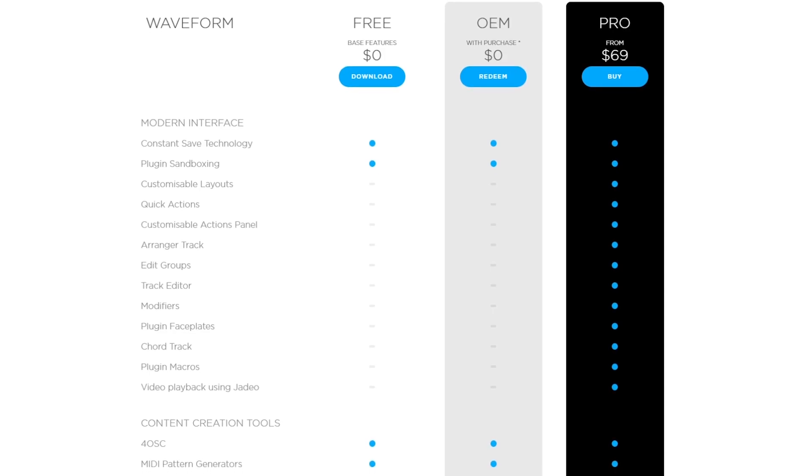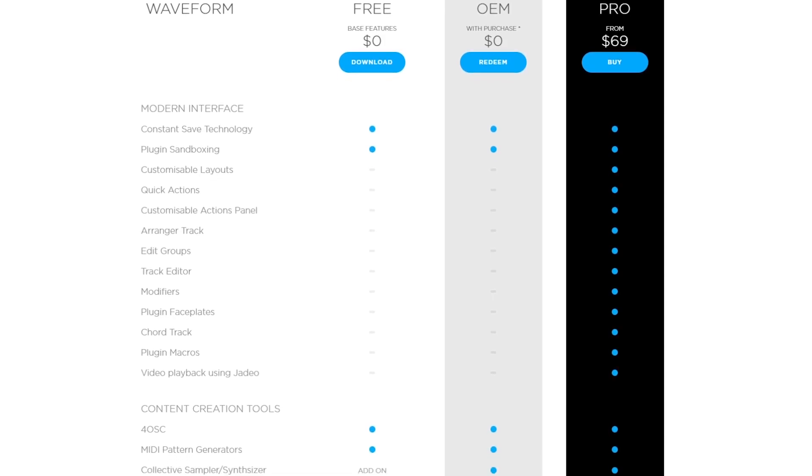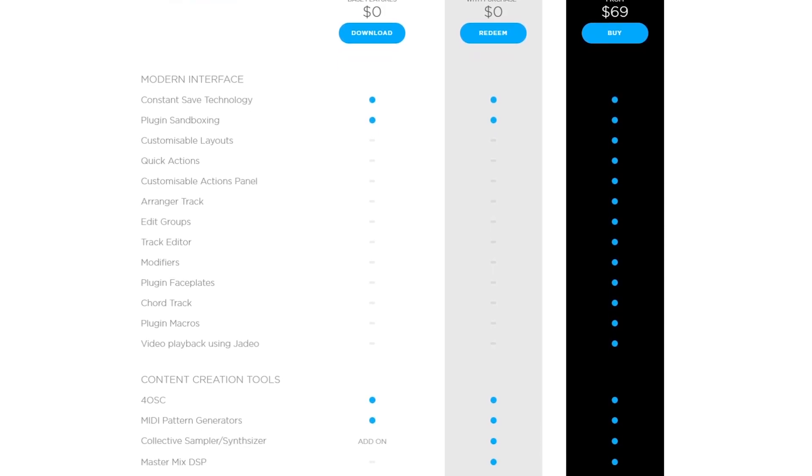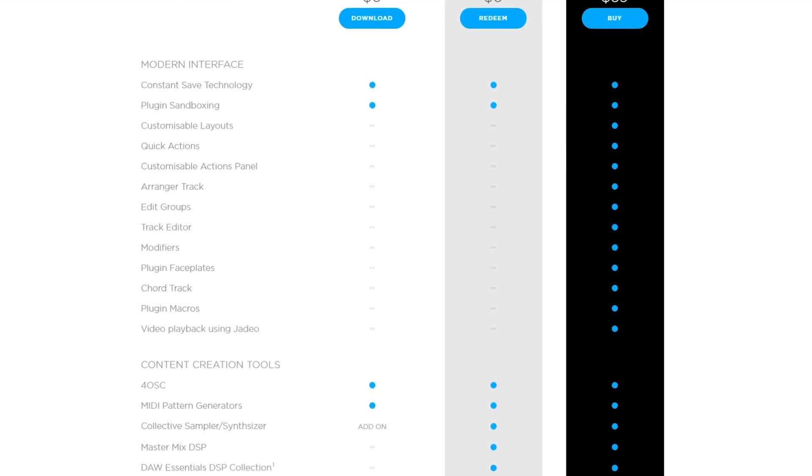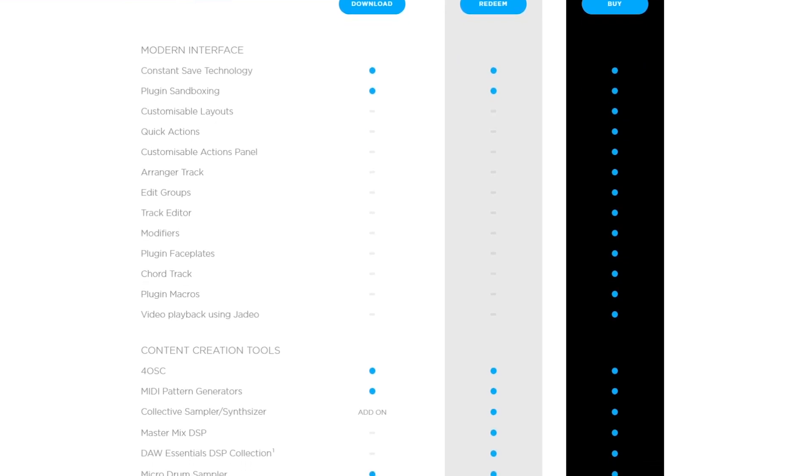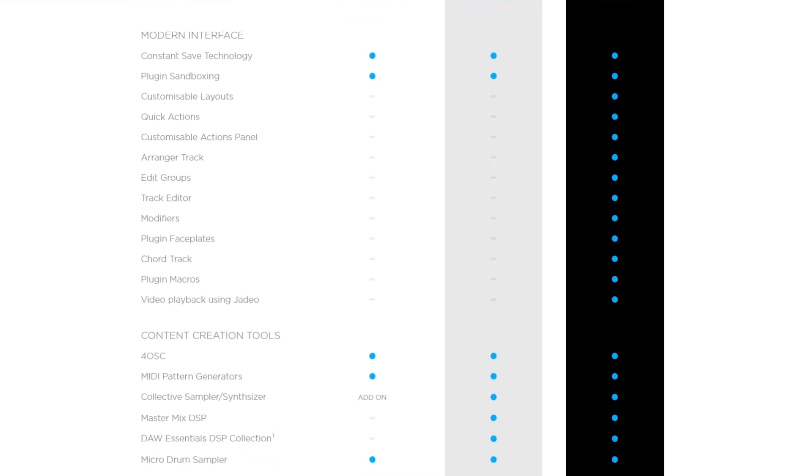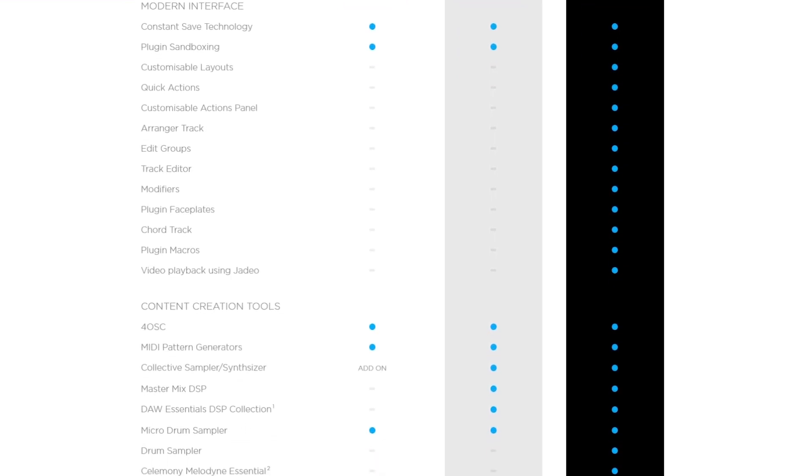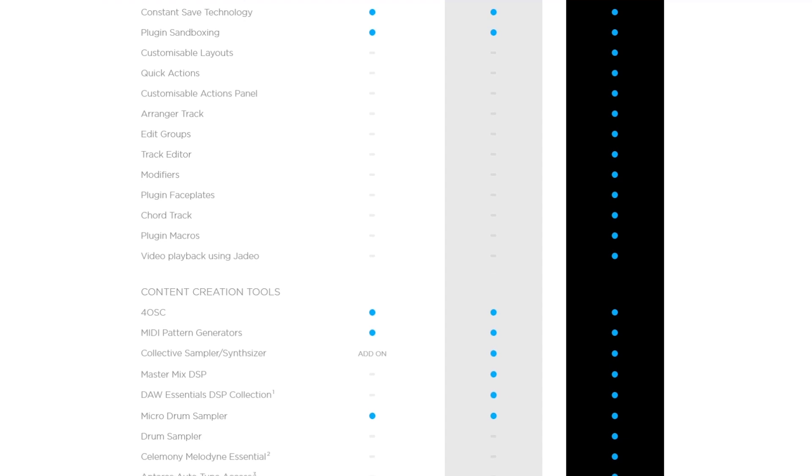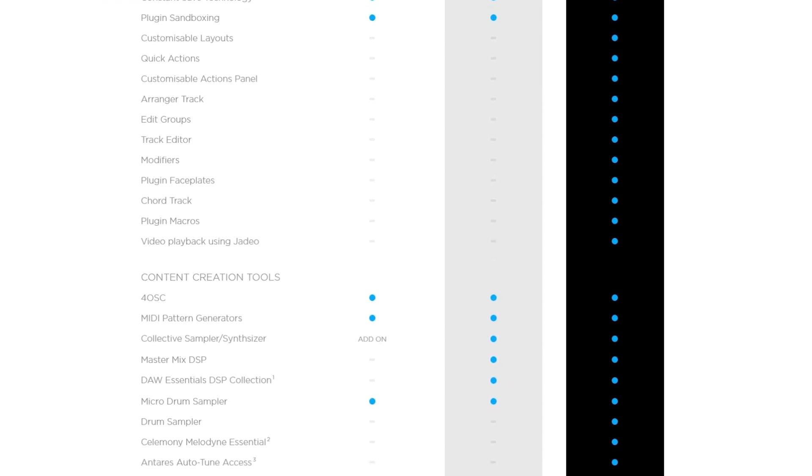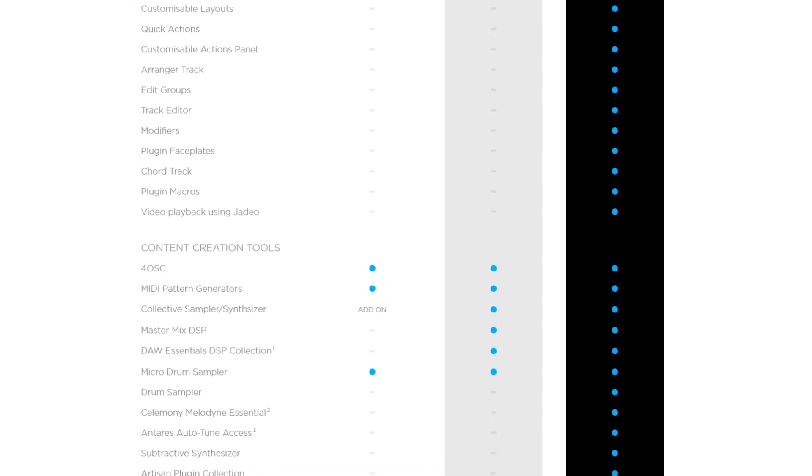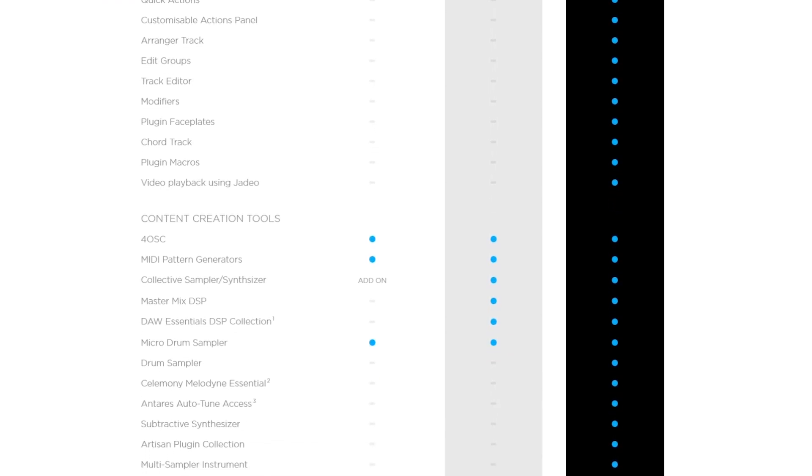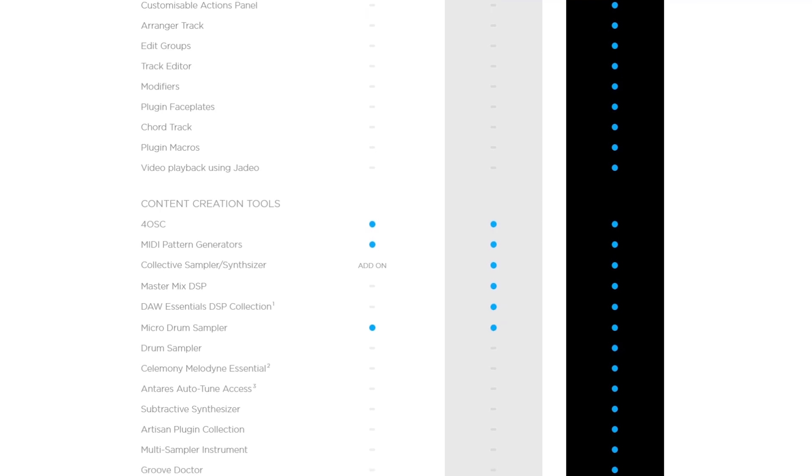For this video, we're going to be using the basic free version of Waveform, which has more than enough features for most people to record and mix their own music from start to finish. Some of the paid versions come with additional features, as well as extra synthesizers and other plugins, so you can decide for yourself if those are worth getting for your needs.